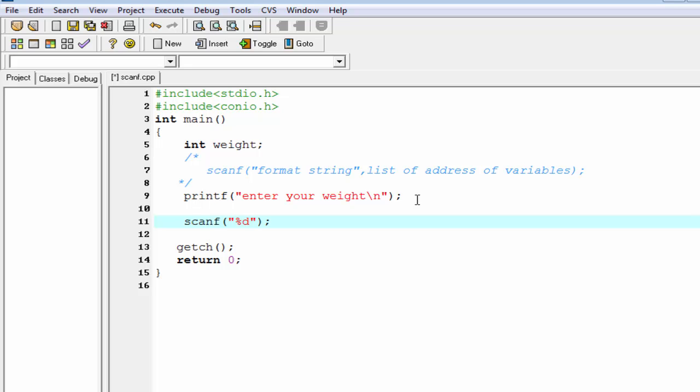So we write here ampersand weight. Ampersand weight means whatever value we receive from the keyboard, store in the address of the variable weight. Here weight is the name of the memory location. Actually memory location has some address also. Whatever value we receive from the keyboard, it stores in that address.